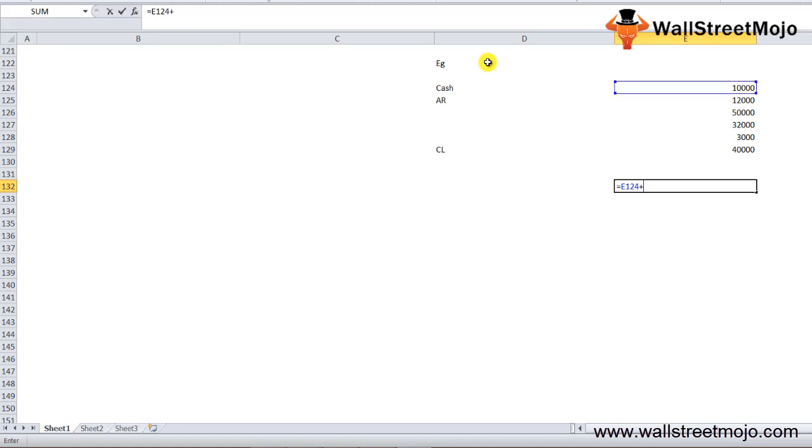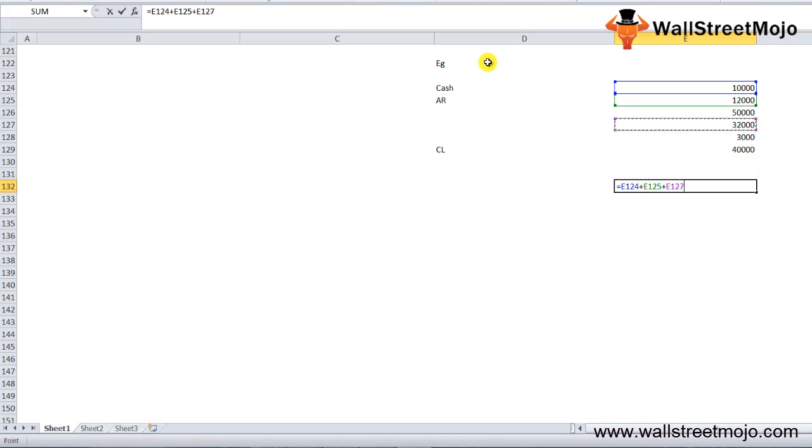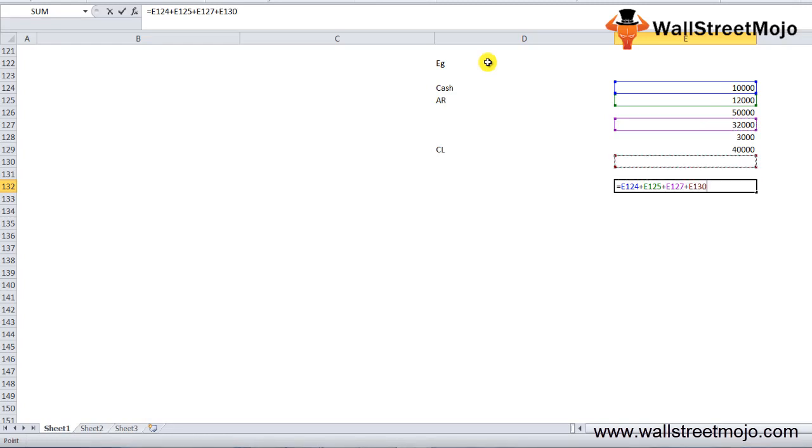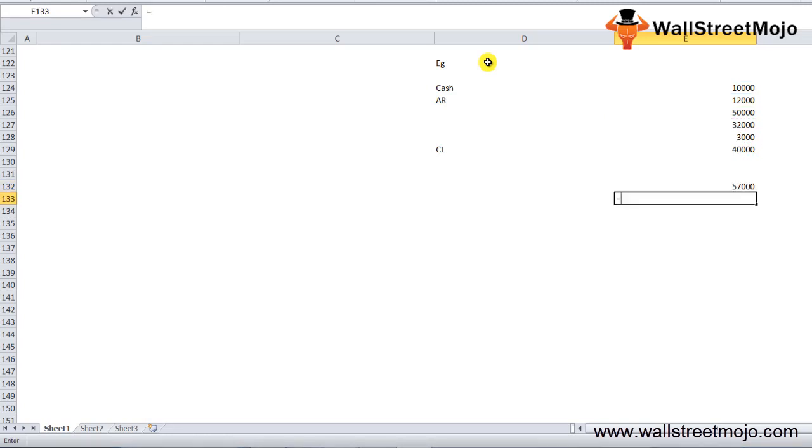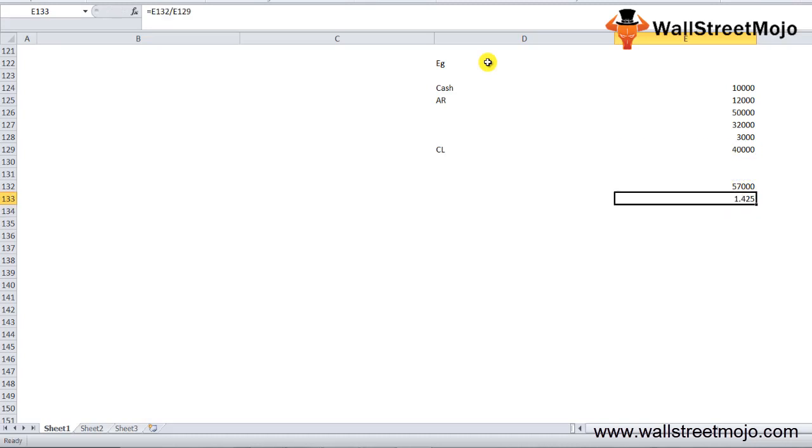The quick ratio is cash plus the account receivables plus the marketable securities of $32,000 plus prepaid expenses of $3,000. This whole, $57,000, divided by $40,000 gives us 1.42.